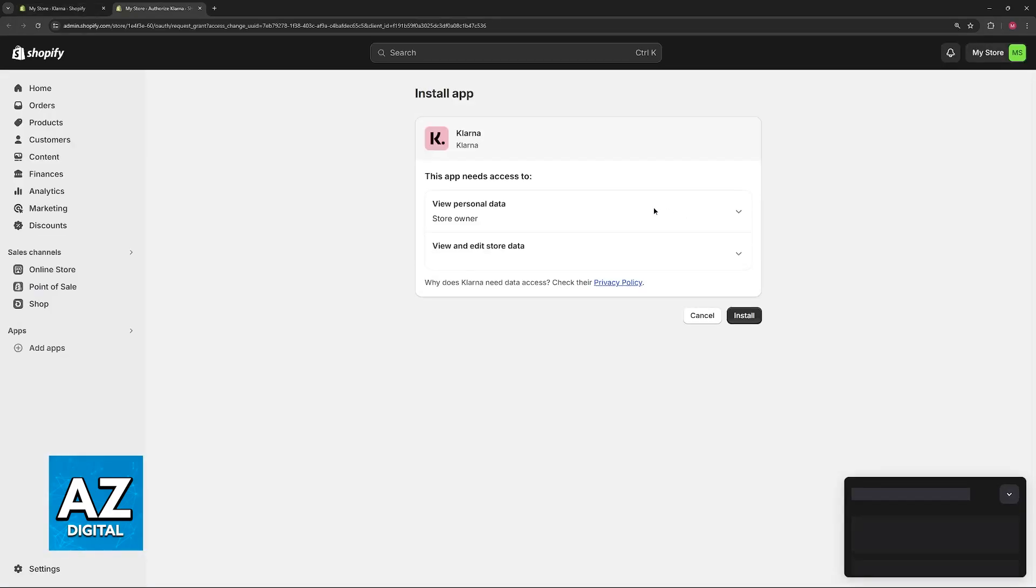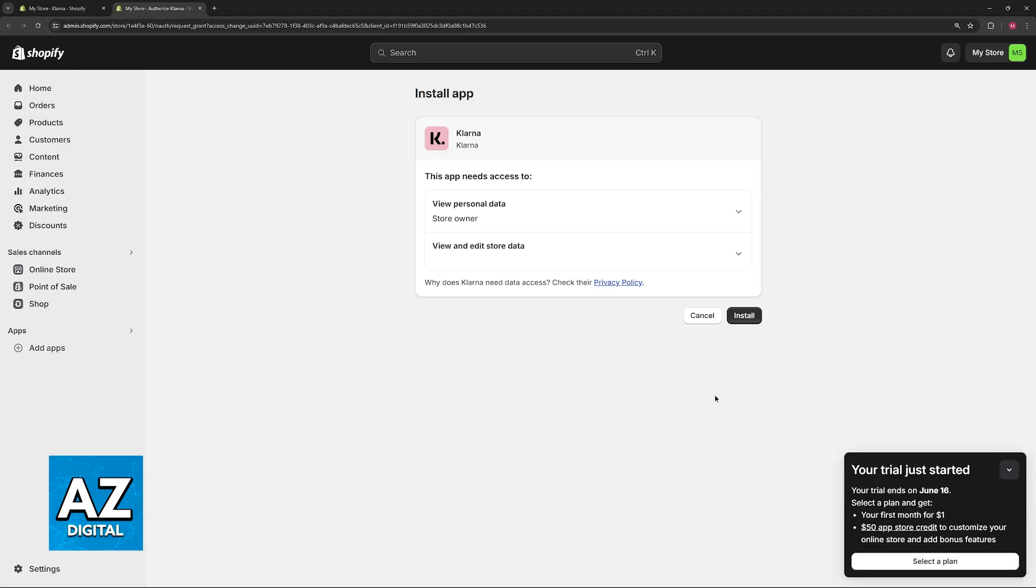You will be redirected to another page where you can set up Klarna. This app needs access to view personal data and view and edit store data. Just grant the permissions needed, click install and proceed.